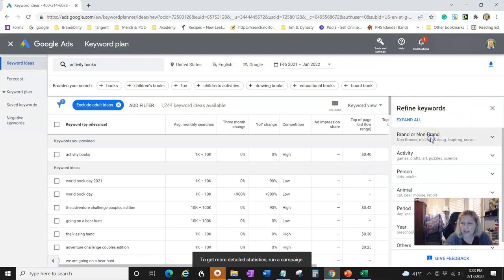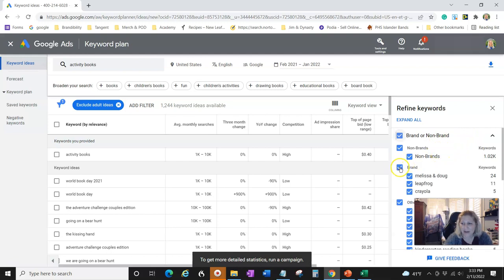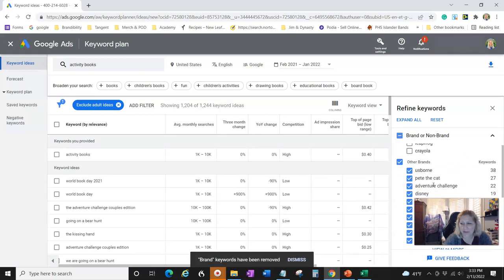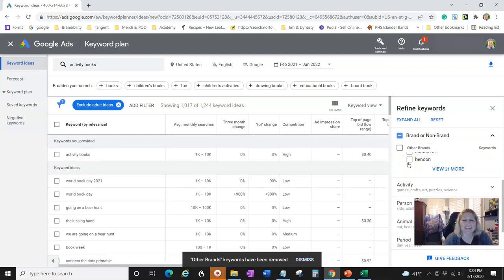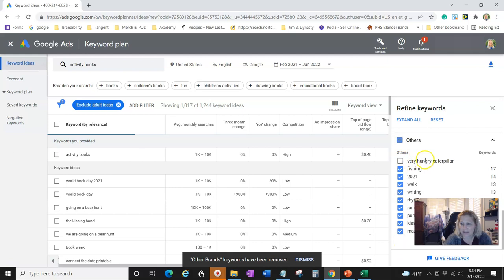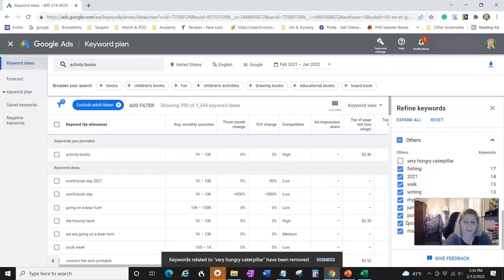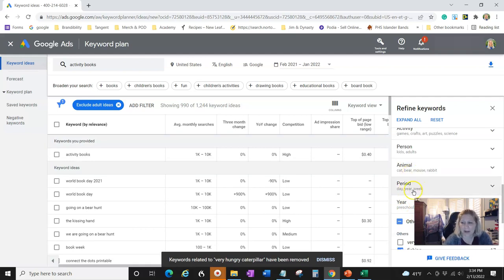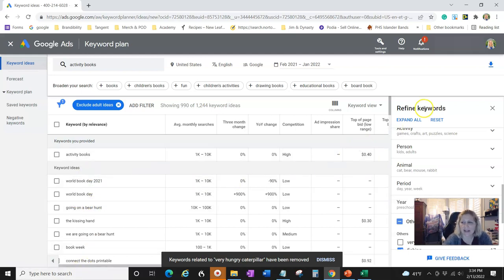I'm going down to 'Brand and Non-Brand' and I'm going to take out anything that's a brand name. We can't be Crayola, we can't be LeapFrog, we can't be any of those things. Here you see Born, Pete the Cat, Disney — you can't make those, so uncheck them. It makes searches easier to sort through. Things like 'The Very Hungry Caterpillar' or 'Going on a Bear Hunt' — those are books, so those are a no.